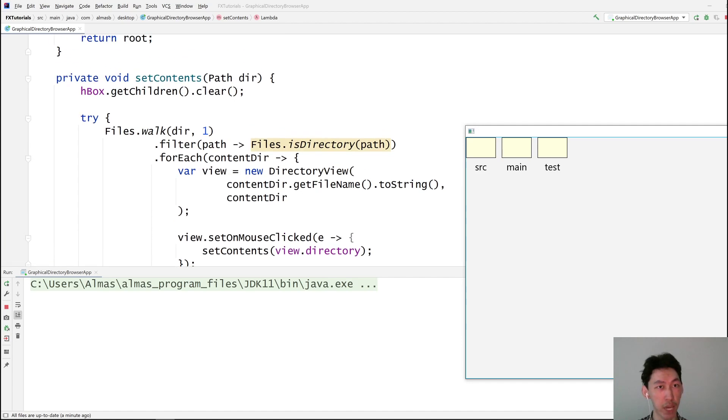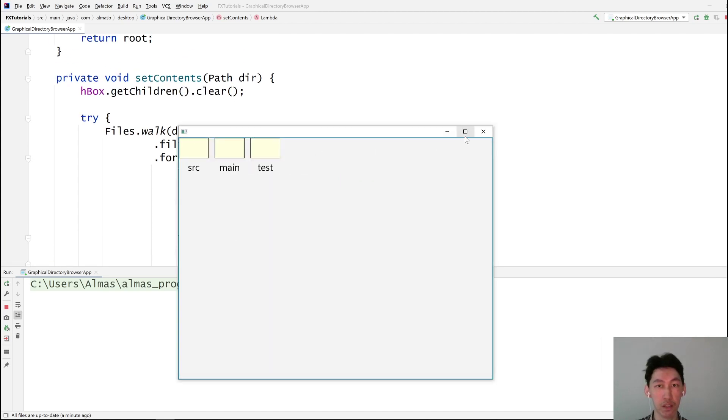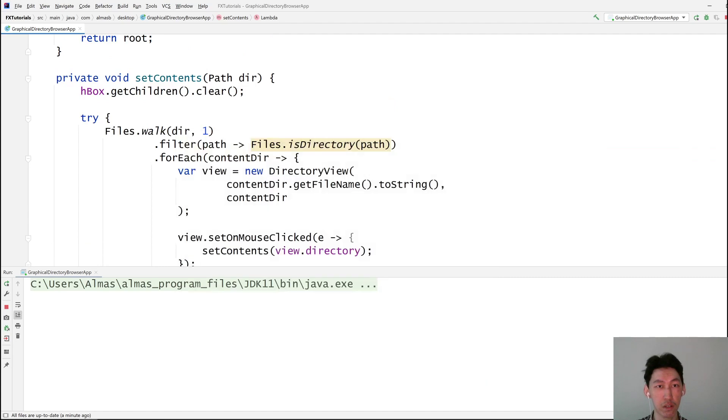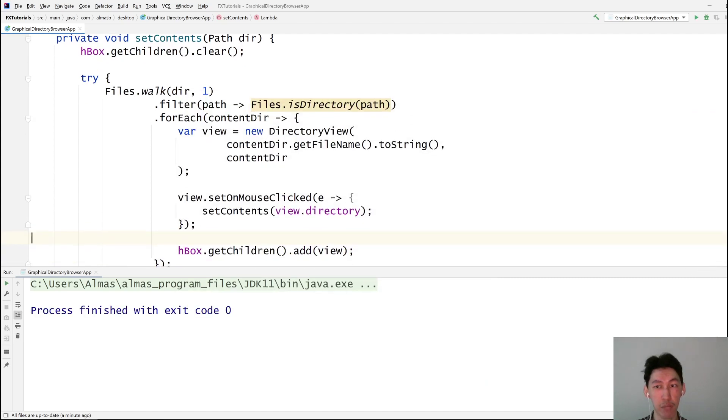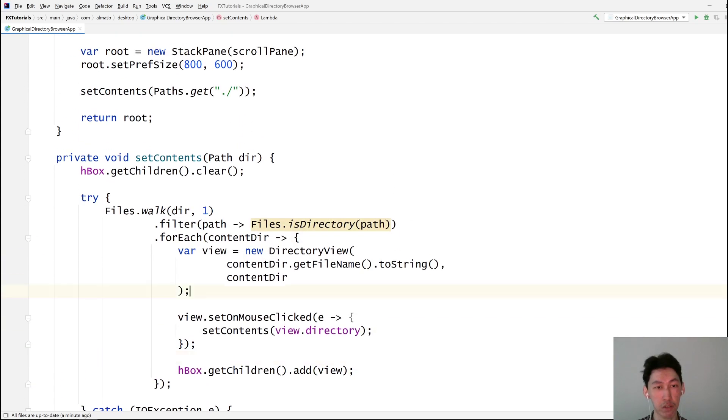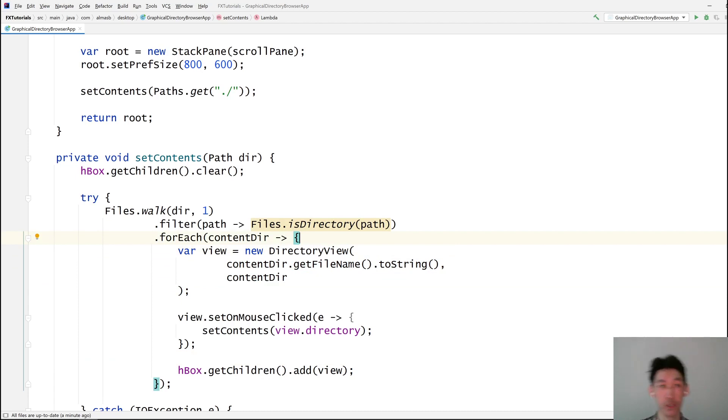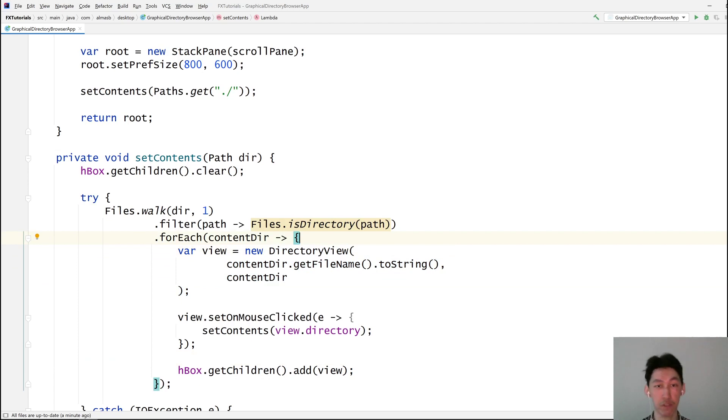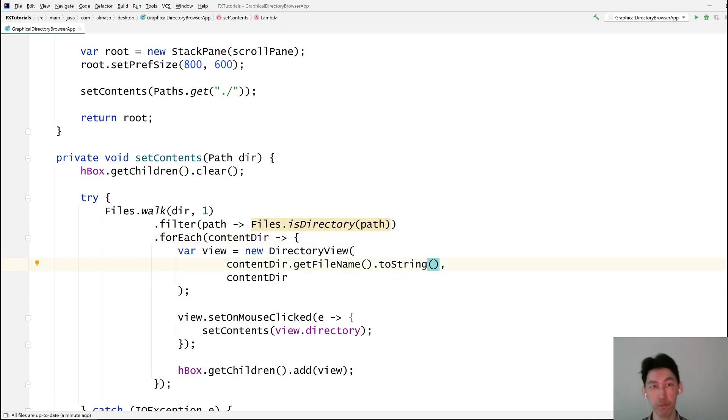And because the constructor is already there for directory view, all you need to figure out is which directory to use. For the file name, you simply do dot dot dot. Okay.